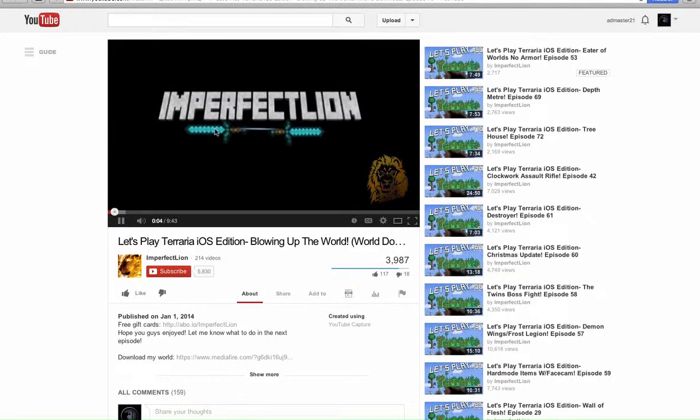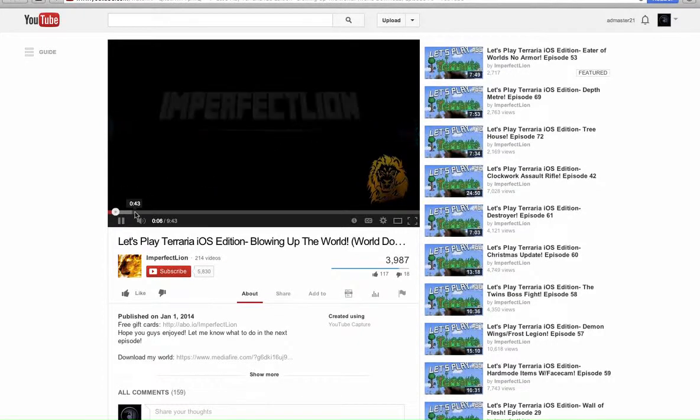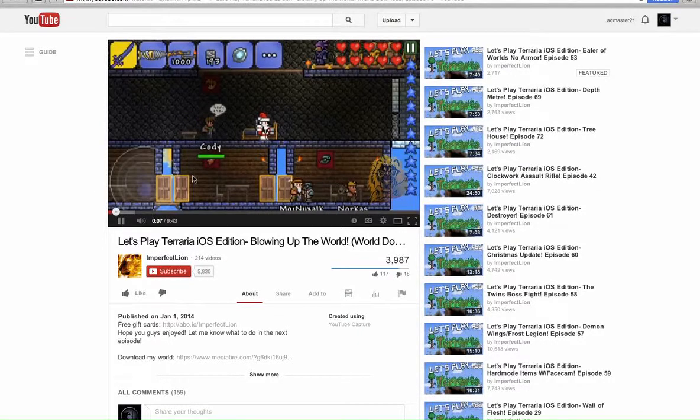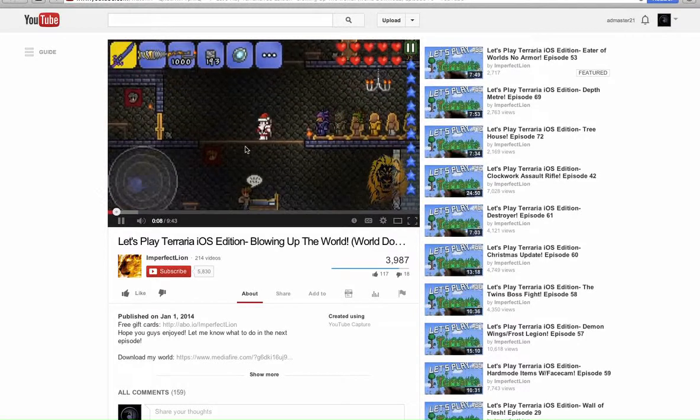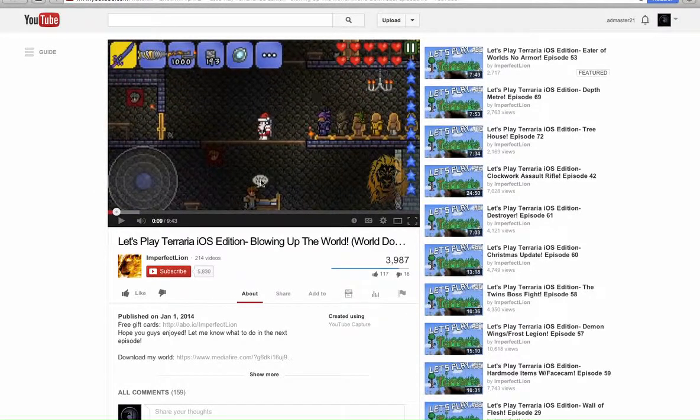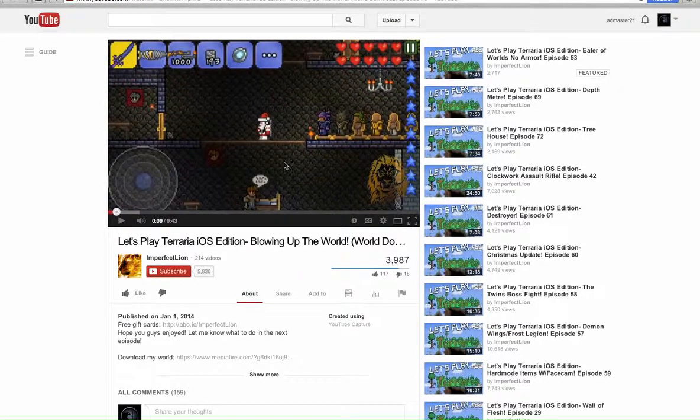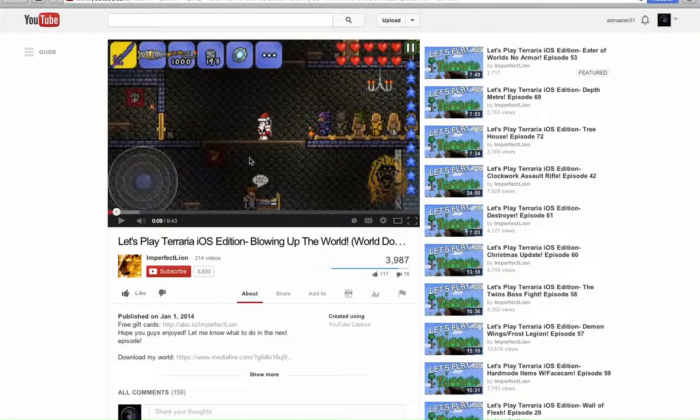I am going to use his Let's Play world. It's not hacked, but it's a good world. It's got a lot of stuff.